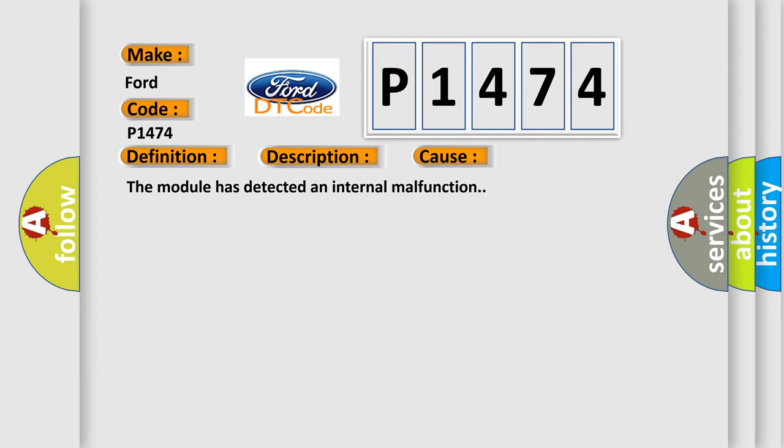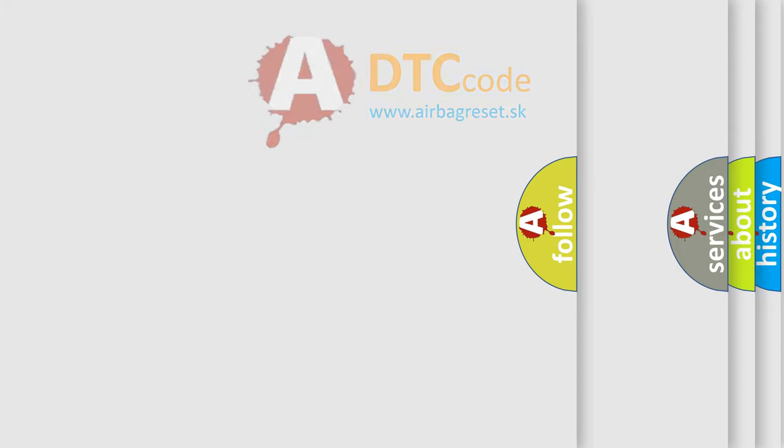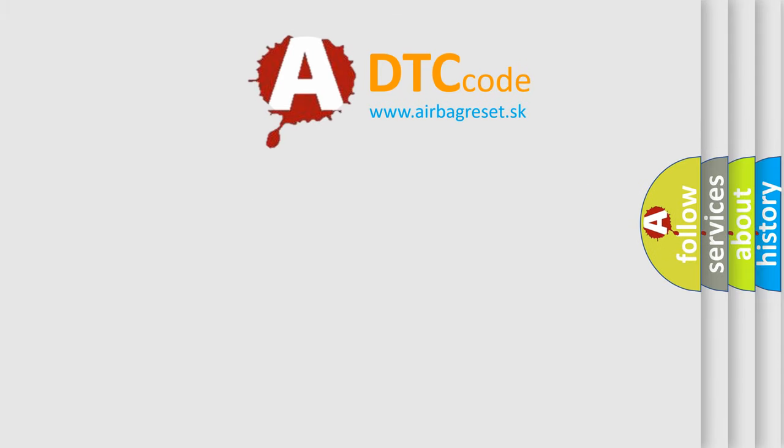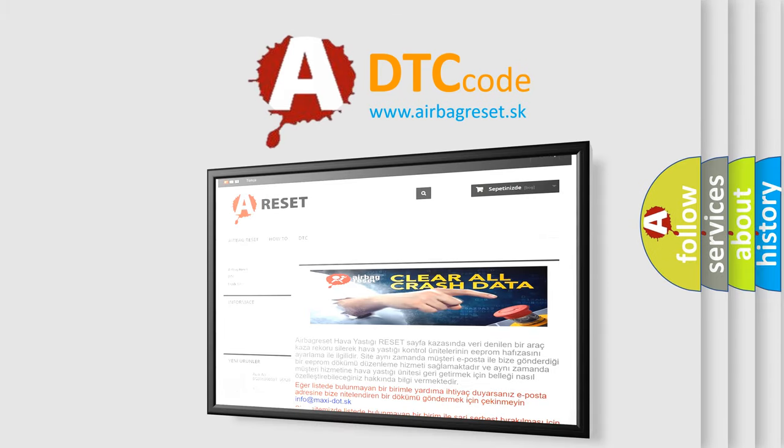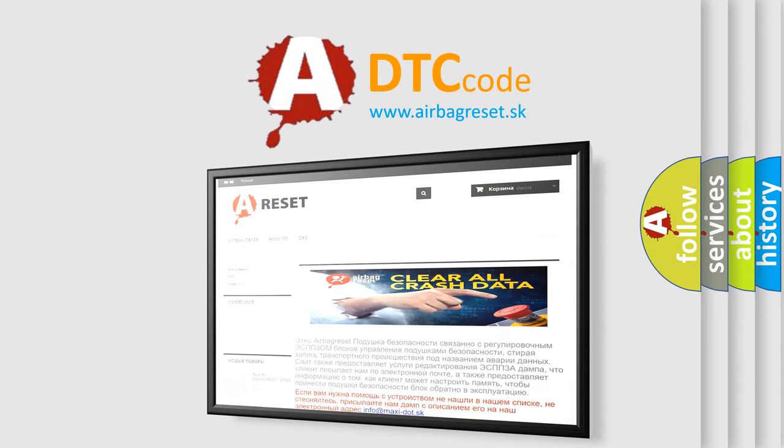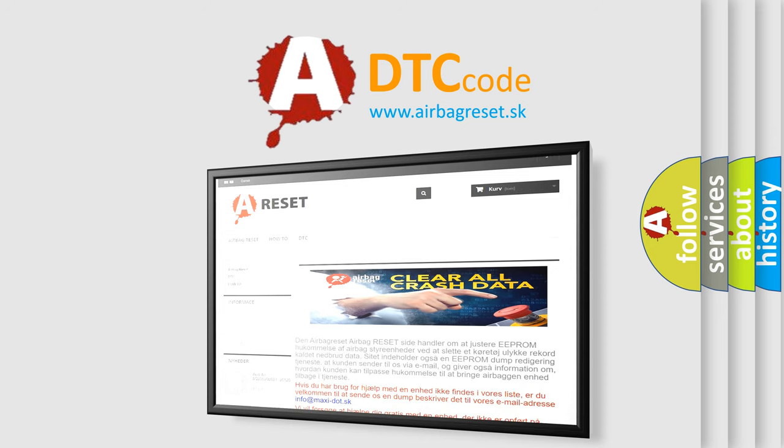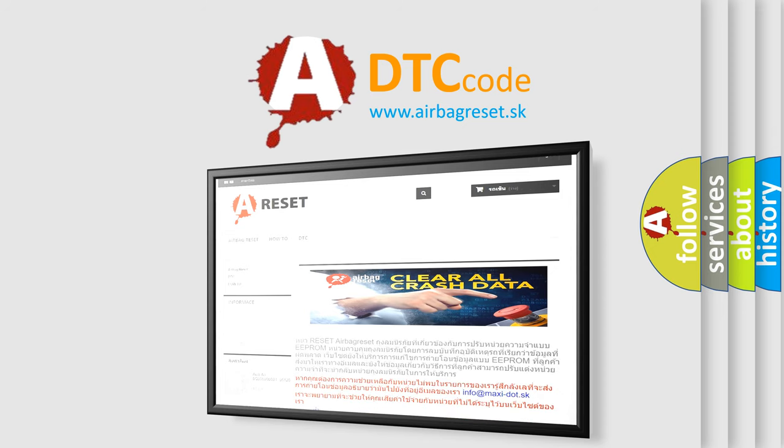The Airbag Reset website aims to provide information in 52 languages. Thank you for your attention and stay tuned for the next video.